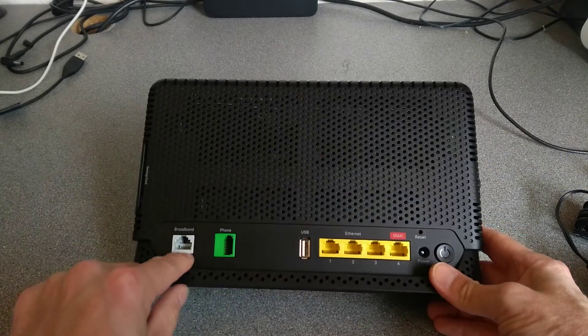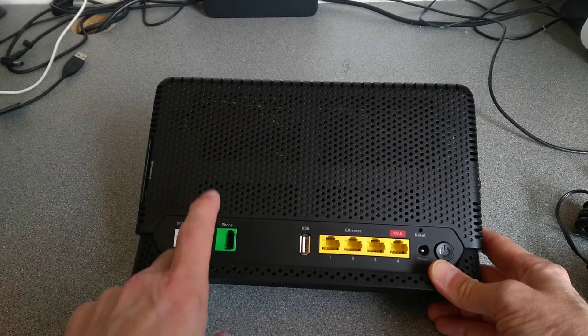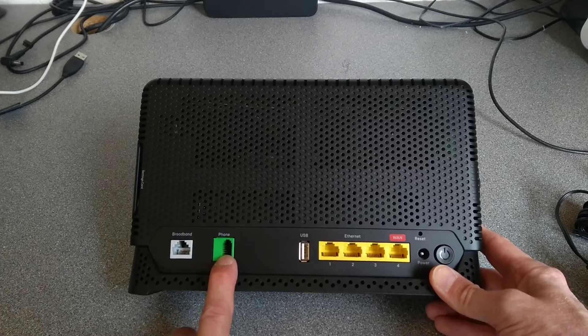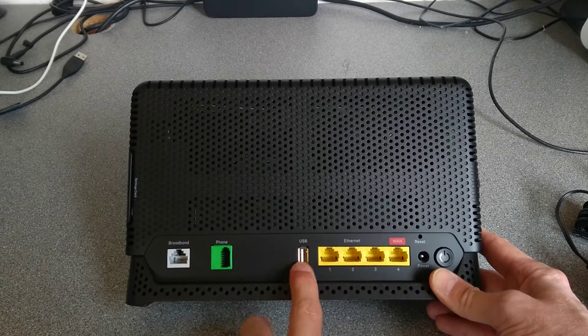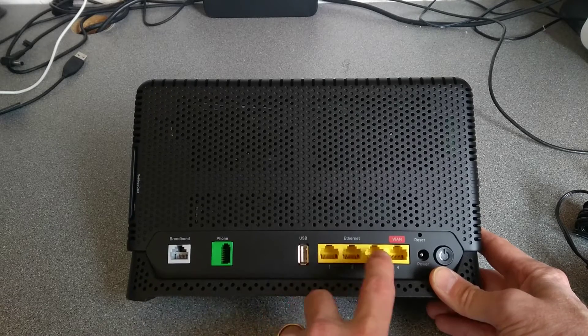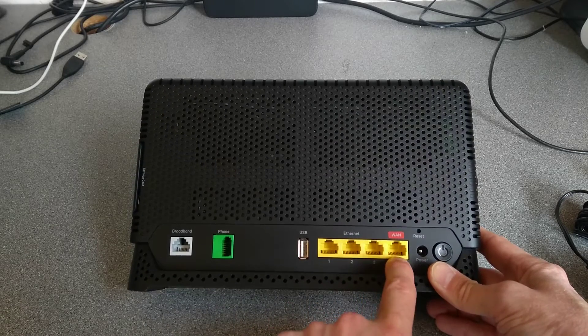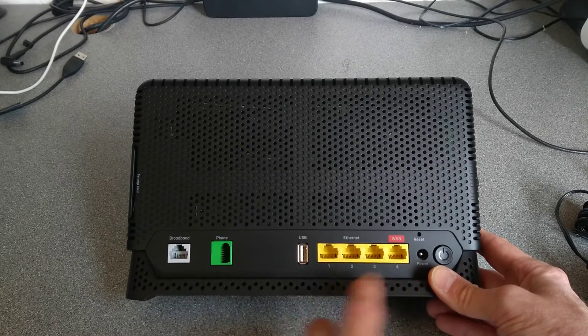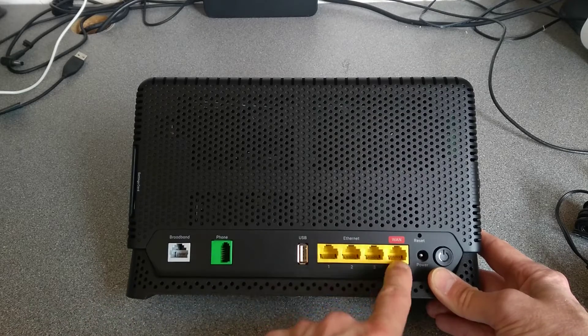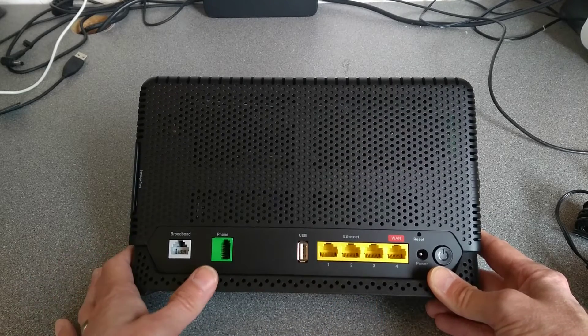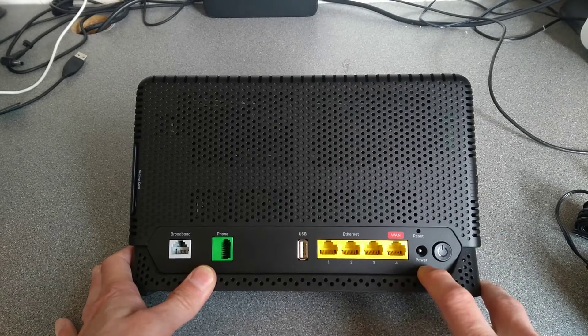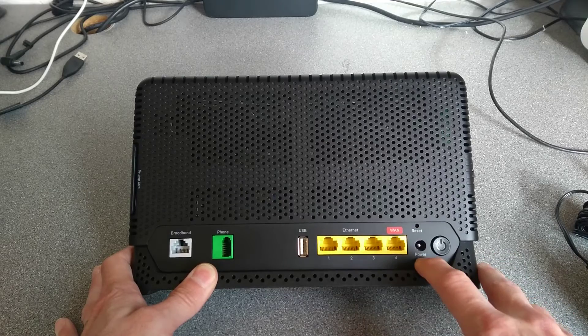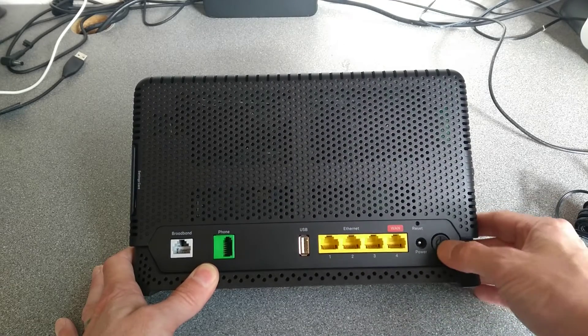We then have broadband, so telephone socket that goes off to your DSL-based broadband. Phone, which will be for the BT Digital Voice proprietary VoIP product. USB, not sure what that's used for, we'll have a look through the web interface later. Ethernets 1, 2, 3, and then possibly a shared Ethernet of number 4 or WAN 4 if you have full fibre. And then you plug a network cable between the WAN port and your ONT, so the box that's on the wall that converts the fibre to Ethernet. Reset hole, power switch, and power button.